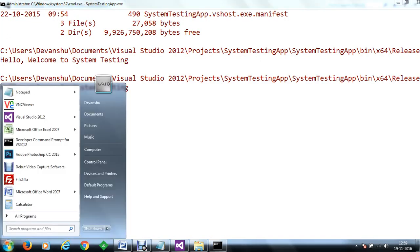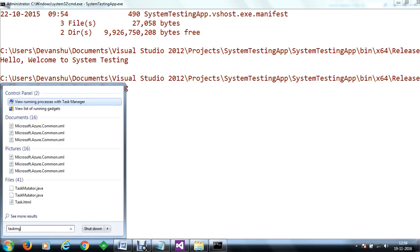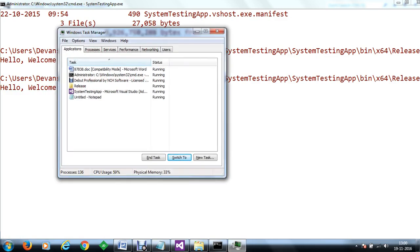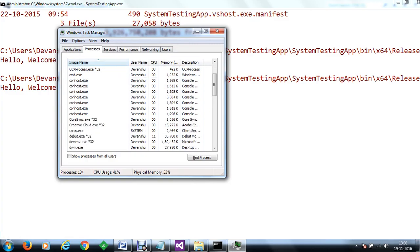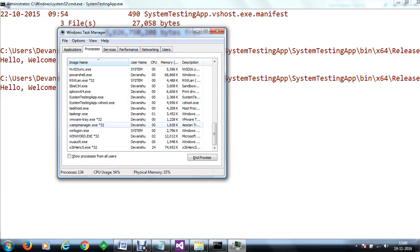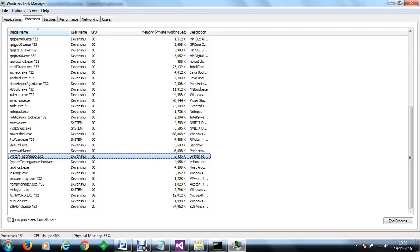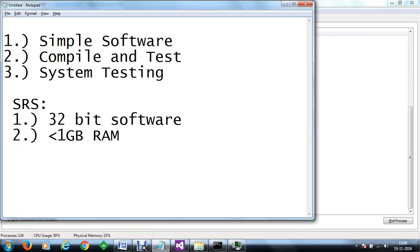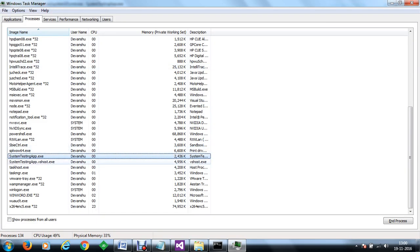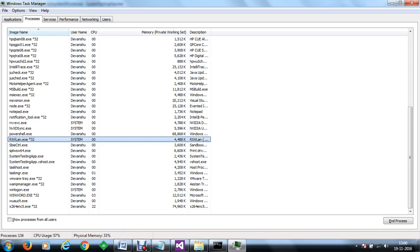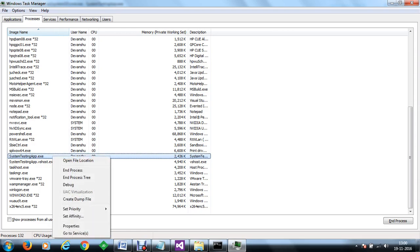Now is the time to test the application — whether it meets the system requirements or not. We will go to Task Manager, and here we have multiple processes running. We are interested in the process known as our system testing app. Here you can see it is consuming a memory of around 2436 bytes. Now we have to check whether this is a 32-bit application, because our SRS requirement was that this application should be 32-bit. But we can see that it is a 64-bit application because the *32 marker is not displayed next to it. You can compare it with RTWLAN.exe which shows *32, indicating it is a 32-bit application.